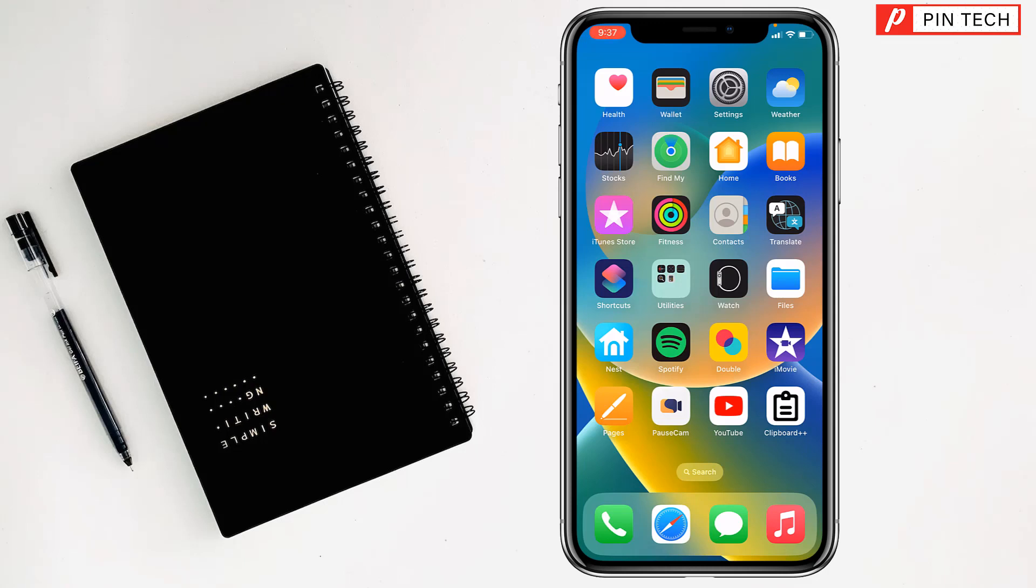Friends, today I'm going to show you how to allow Face ID with mask and glasses on iPhone.